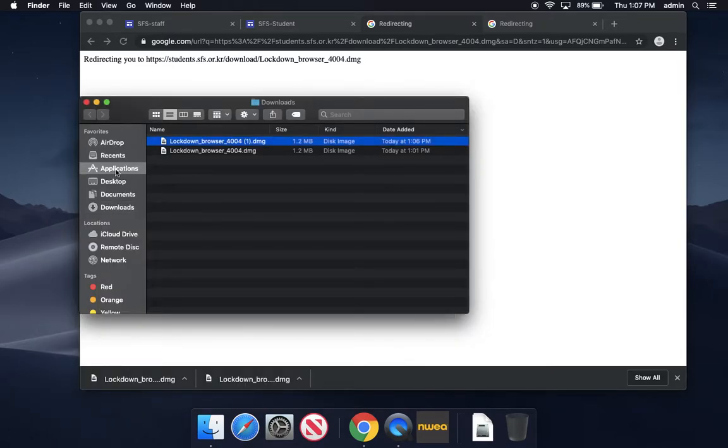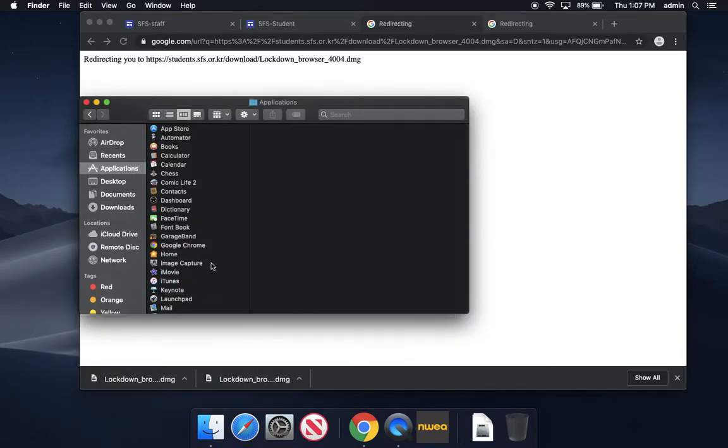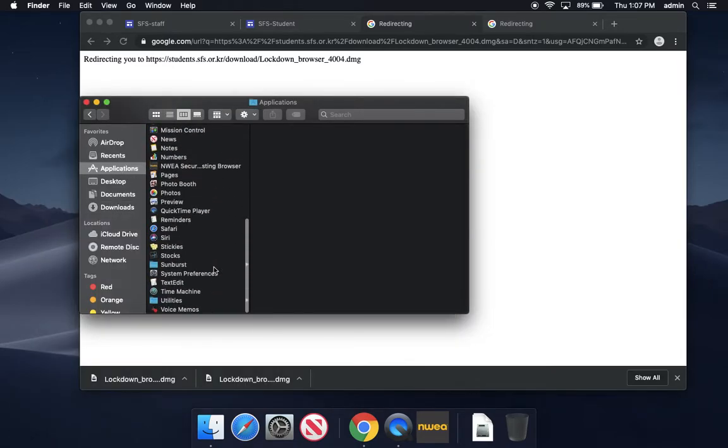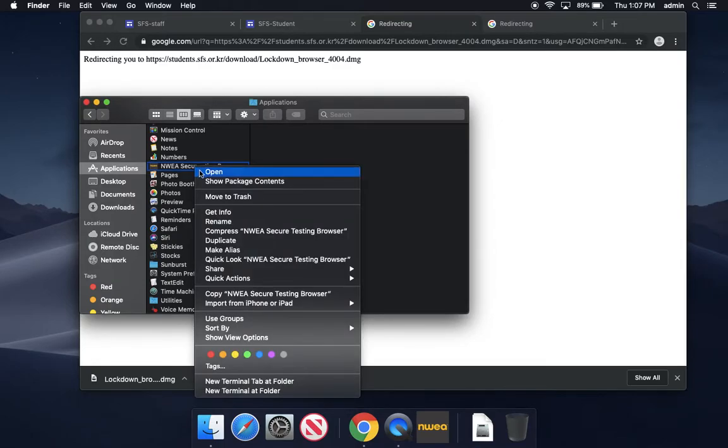Then go to your Applications folder and two-finger click or right-click the NWEA Secured Browser and say open.